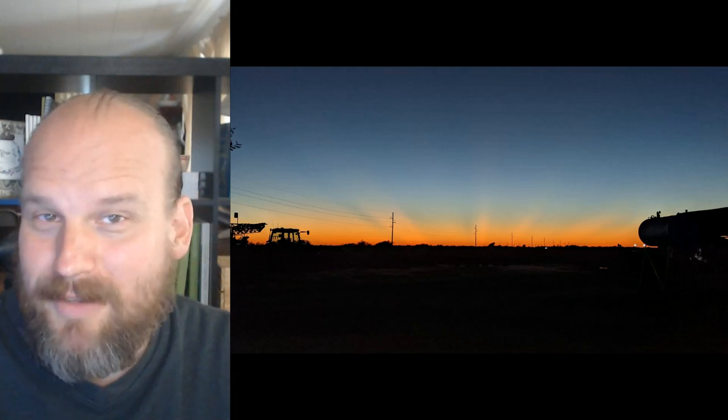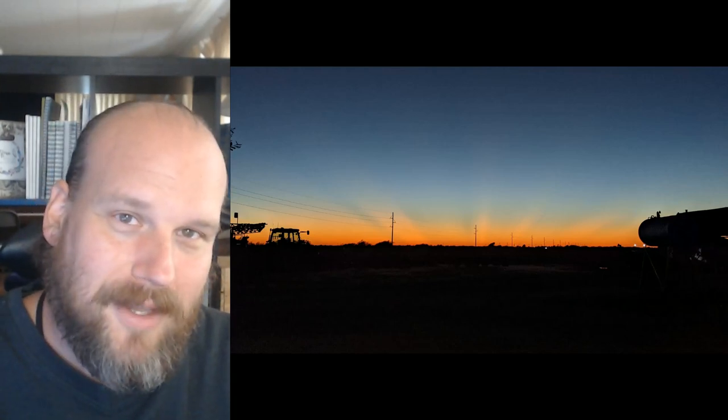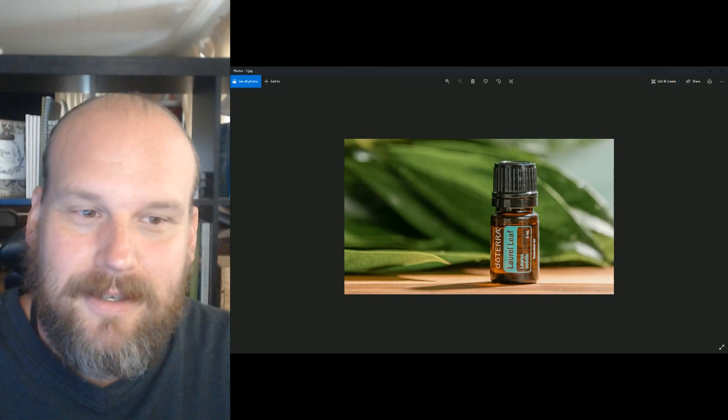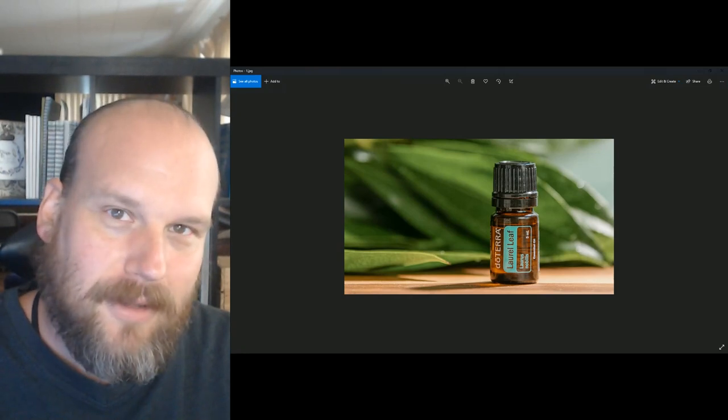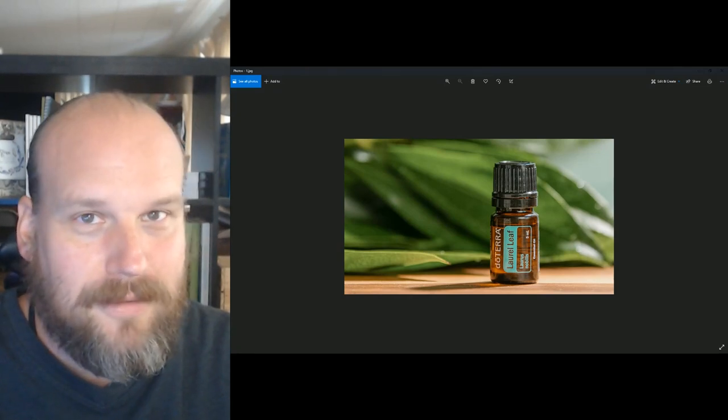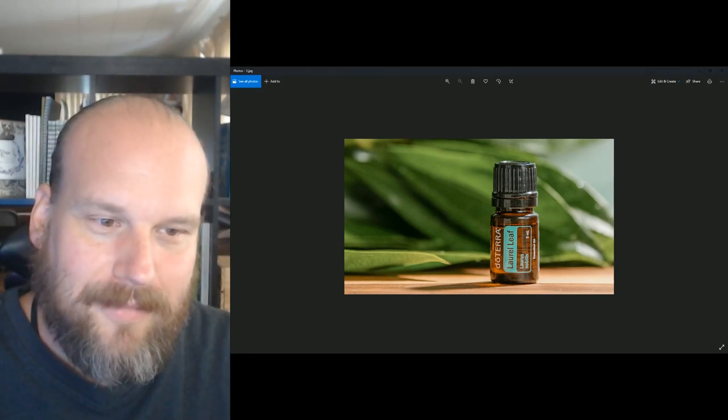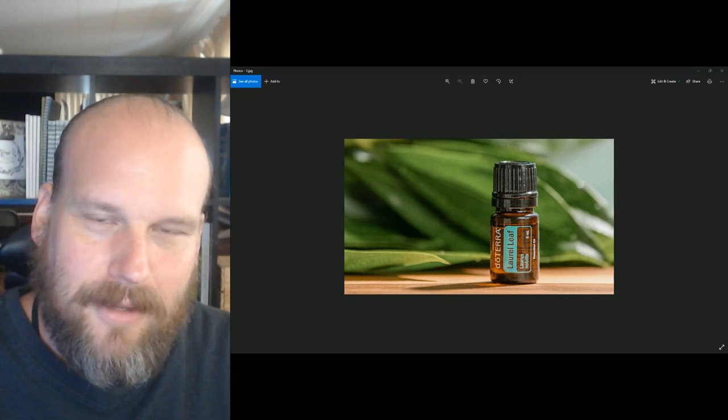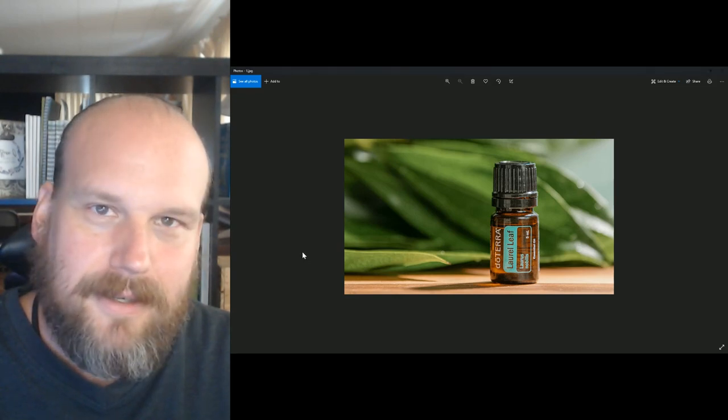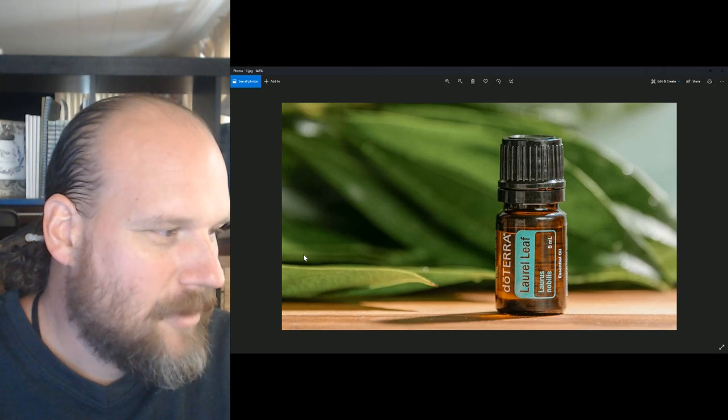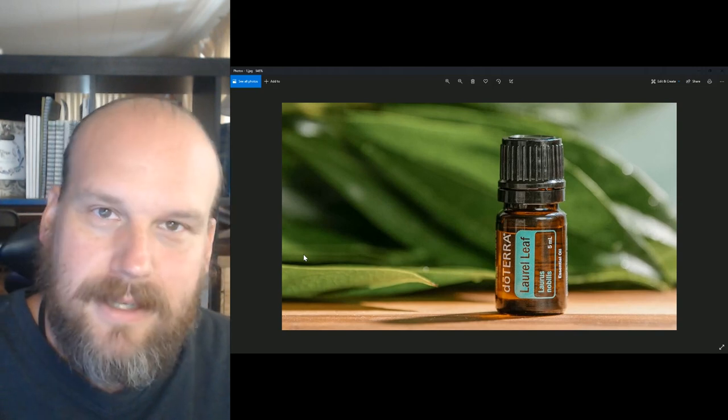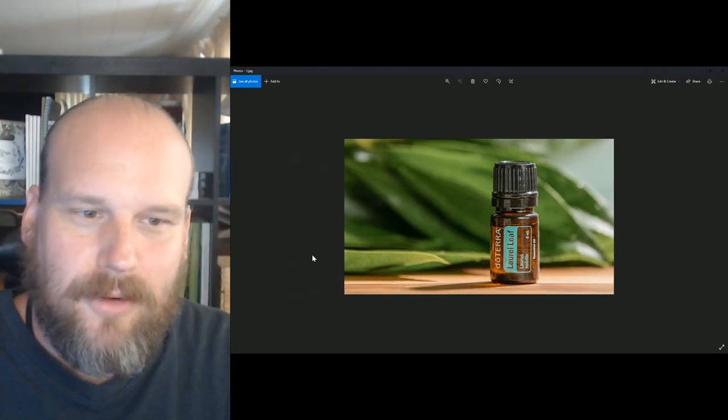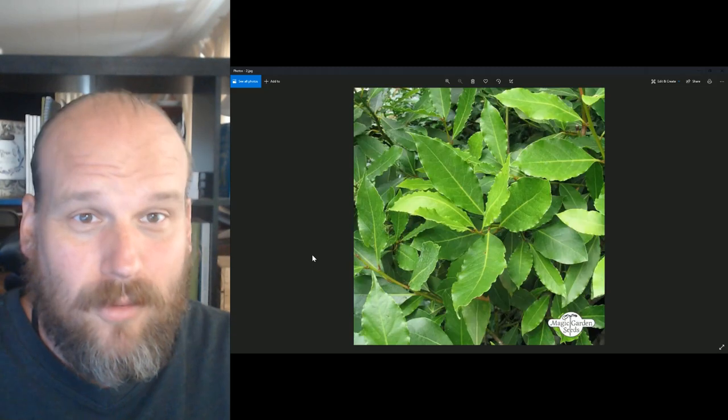What's up sports fans, it's Carl Charba back with another What The Health Minute, this time on the laurel leaf essential oil available for a limited time. Laurel leaf, very interesting little plant here. The Latin name Laurus nobilis, but the more common name for the laurel leaf is the bay leaf.